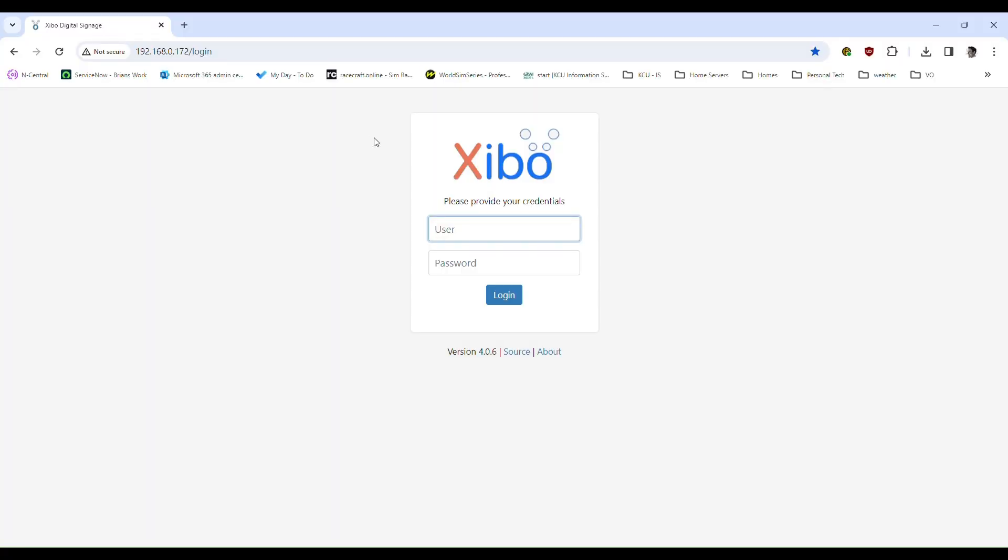All right, so now you will see that your version of zeebo is now the new version 4.06 when you open up your web browser. I hope this all helped.